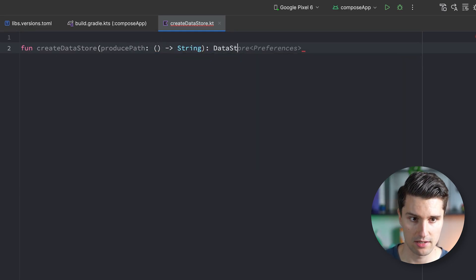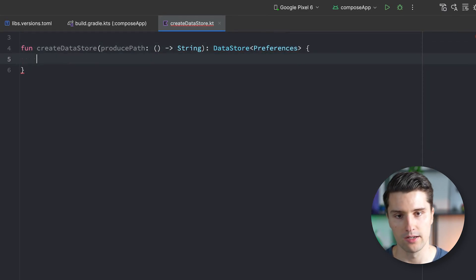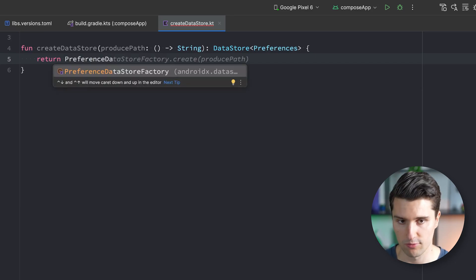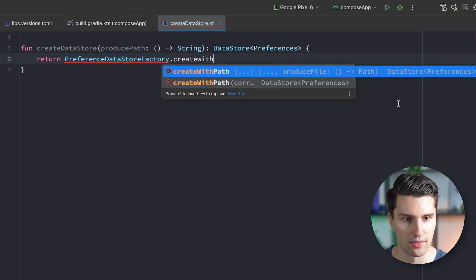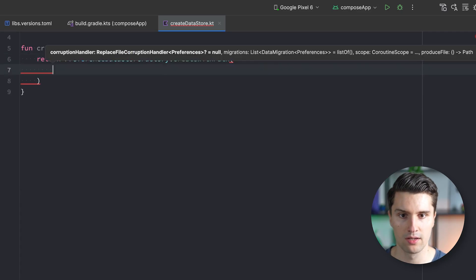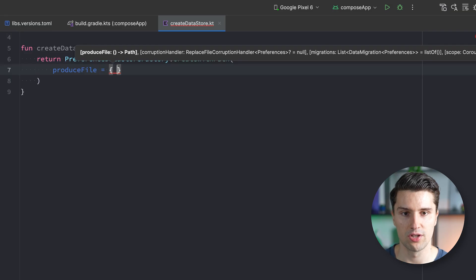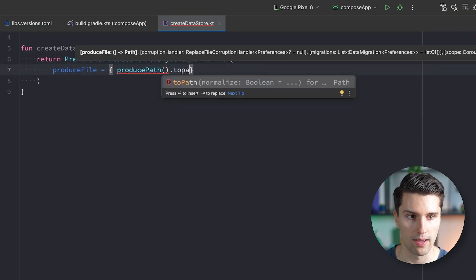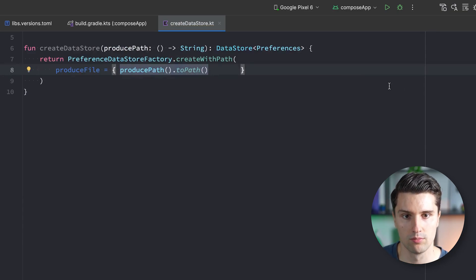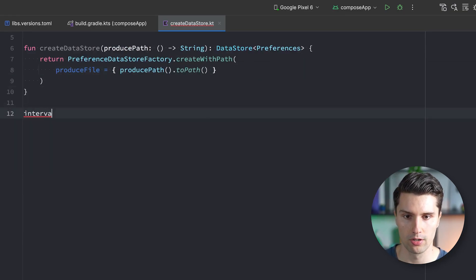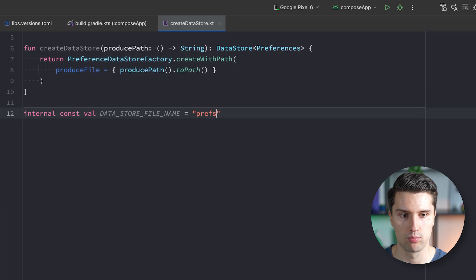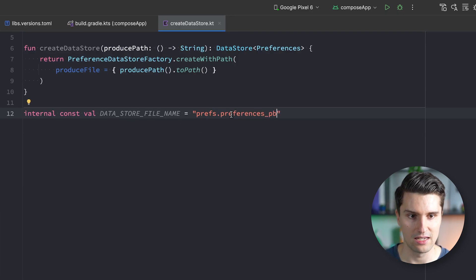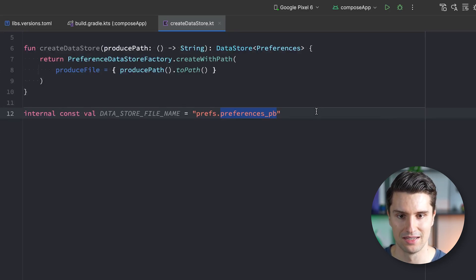This function returns a DataStore instance of type Preferences. In the body, we return preferenceDataStoreFactory from the library, using the createWithPath overload. In the produceFile lambda, we call producePath and convert that to a Path object, which works for our Kotlin Multiplatform shared source set. We also define an internal const val for the actual filename: datastoreFileName, set to prefs.preferences_pb — that is the file format DataStore works with. Make sure to use this extension, otherwise DataStore will complain.